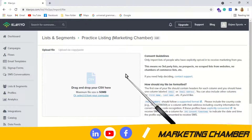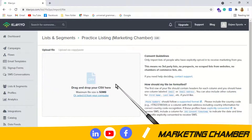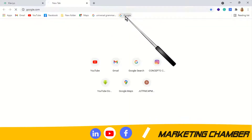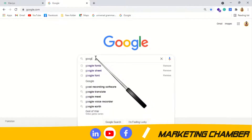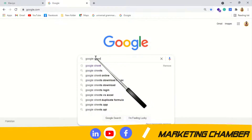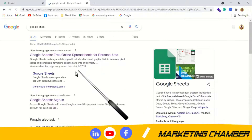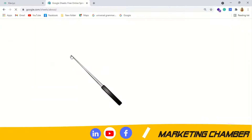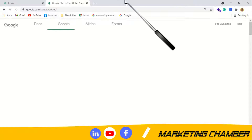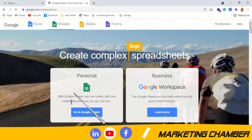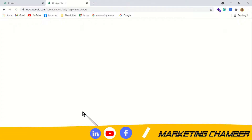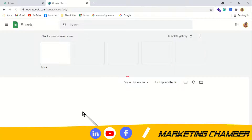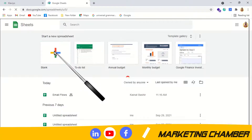Leave Klaviyo here as it is. We have to go to a website where we can make a CSV file. I will search for Google Sheets. Select the personal use option, go to Google Sheets, and then select a blank sheet.